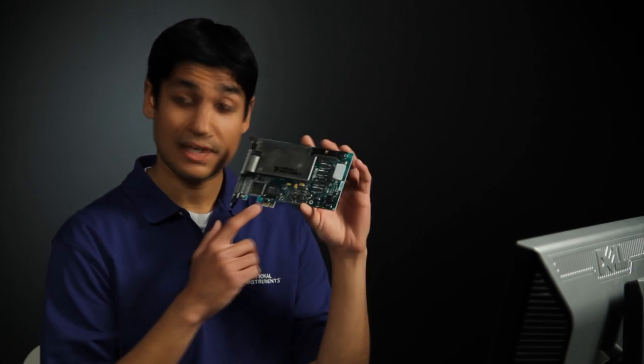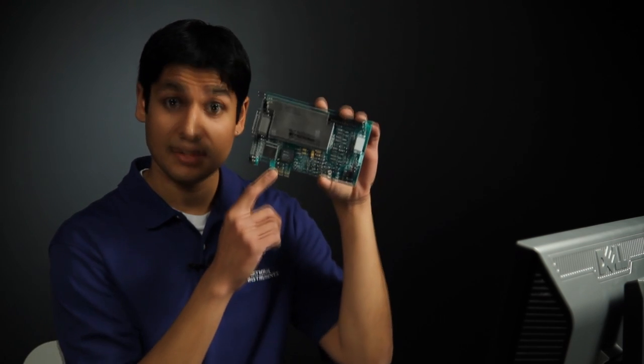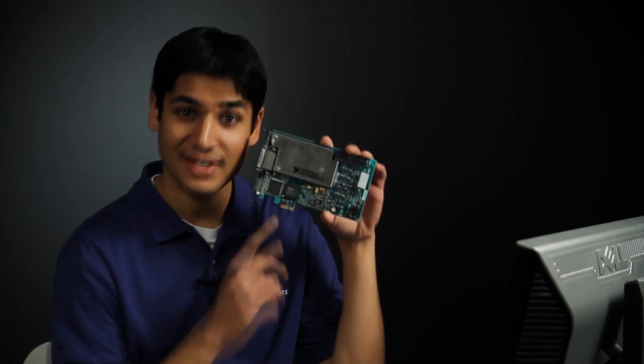Hi, my name is Vinit and I'm going to show you how to take a measurement with a PCI Express data acquisition device.